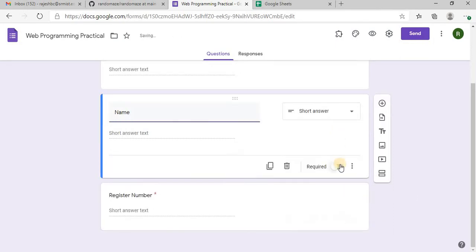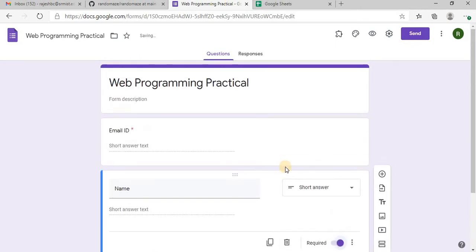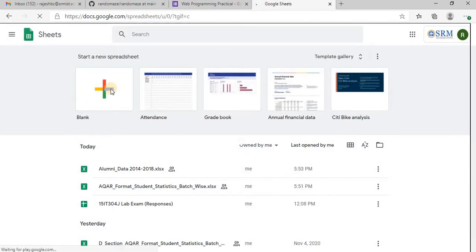Now I am going to use a Google Sheet, create a sheet.